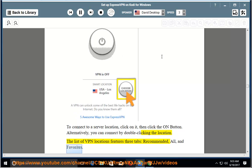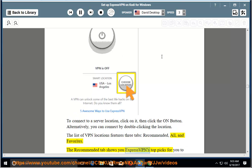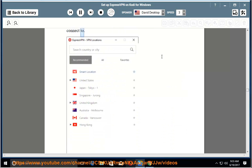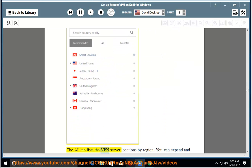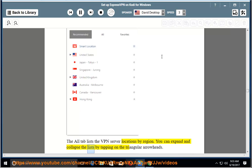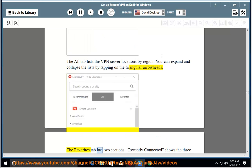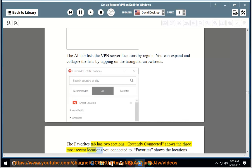The list of VPN locations features three tabs: recommended, all, and favorites. The recommended tab shows you ExpressVPN's top picks for you to connect to. The all tab lists the VPN server locations by region. You can expand and collapse the lists by tapping on the triangular arrowheads.